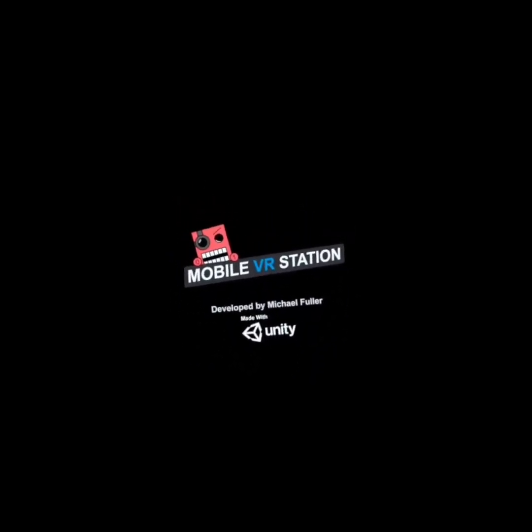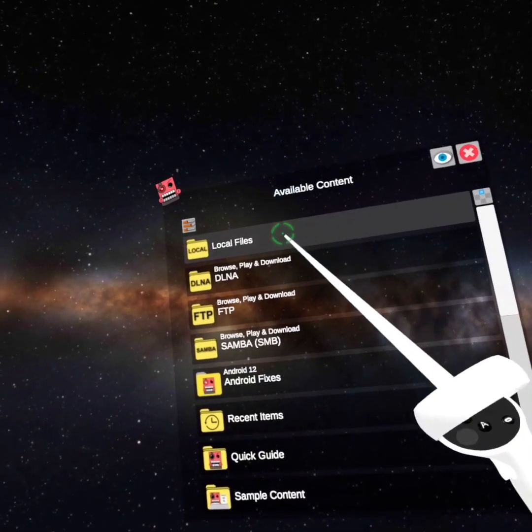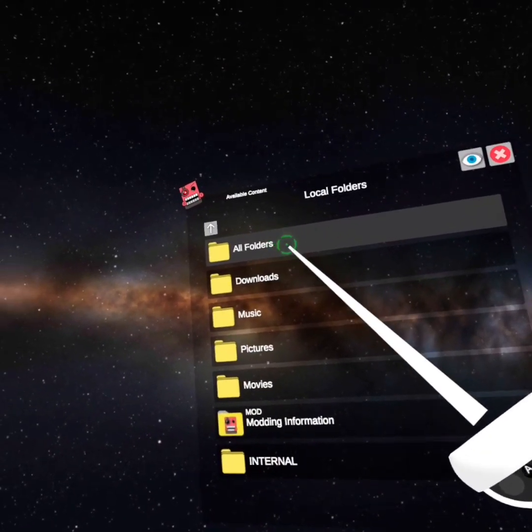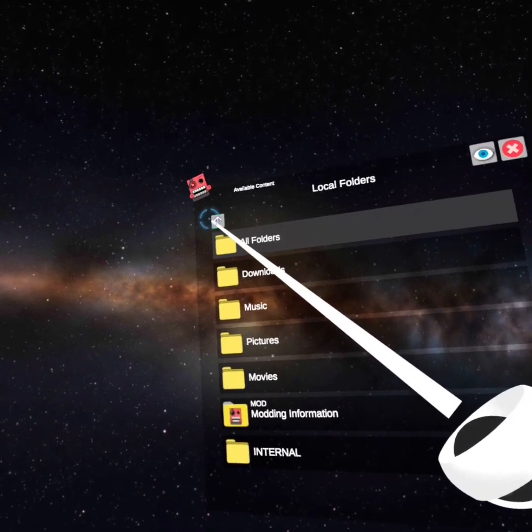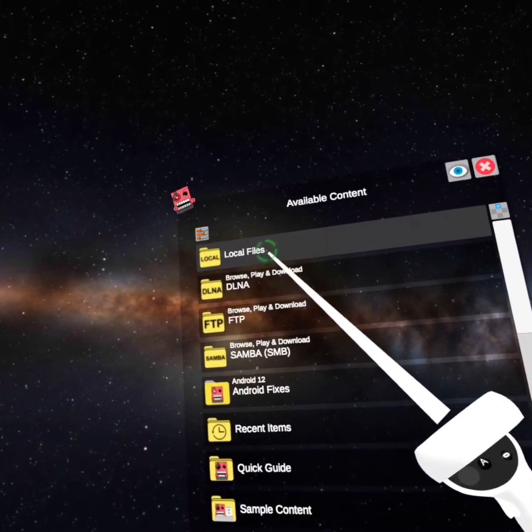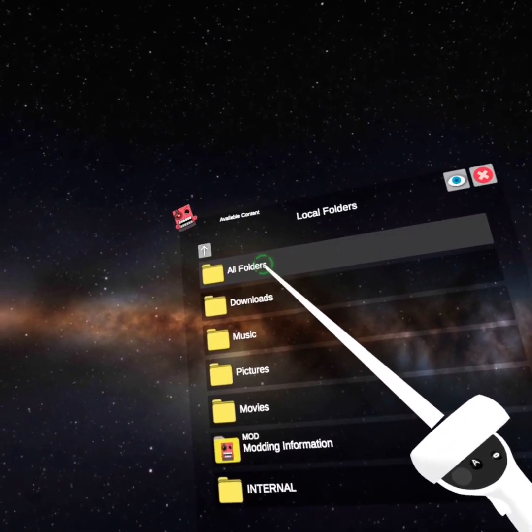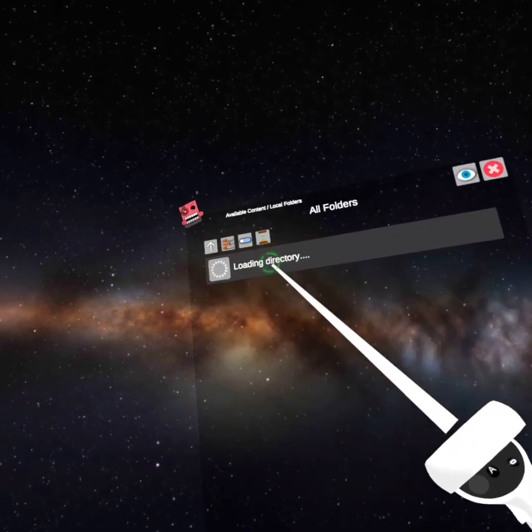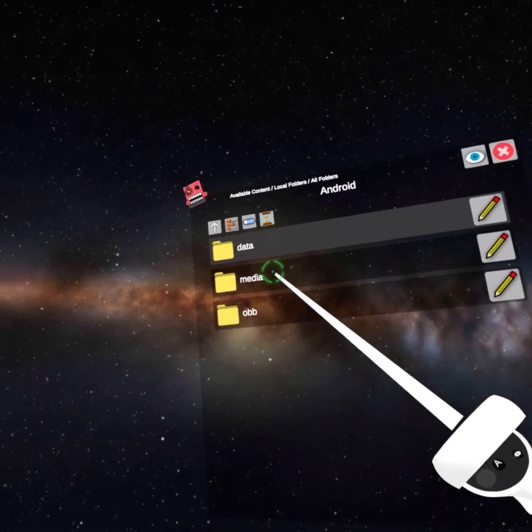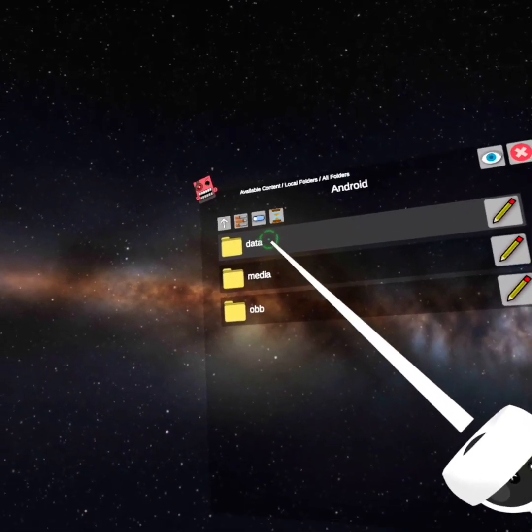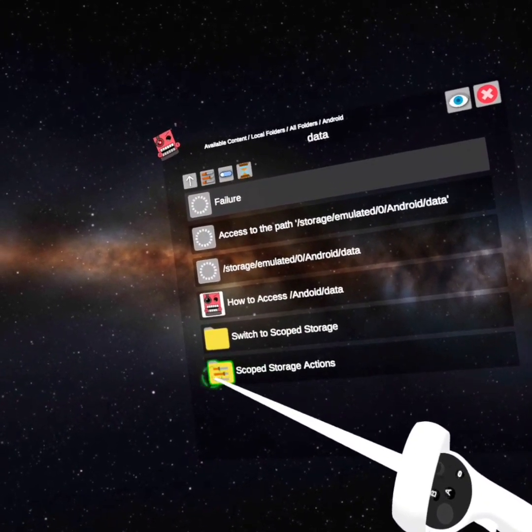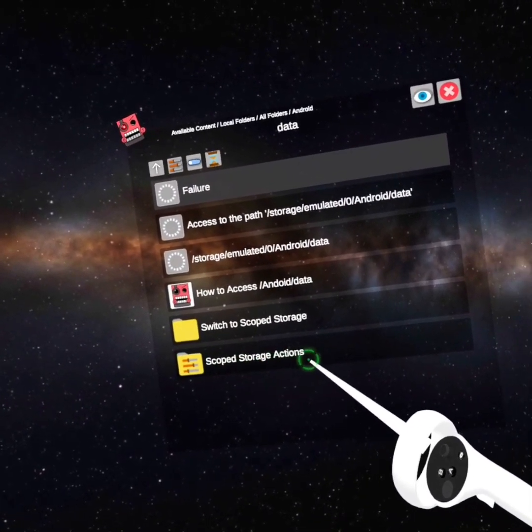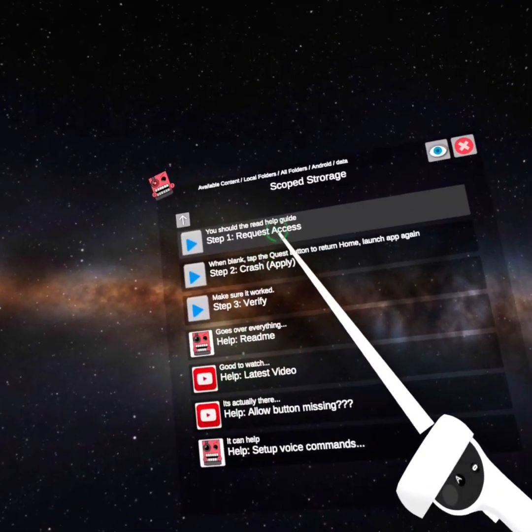And there is a little glitch. So you might need to restart your Oculus before you do it. But you're going to go to local files, all folders, Android, data, and then scoped storage actions. Okay. Press that.